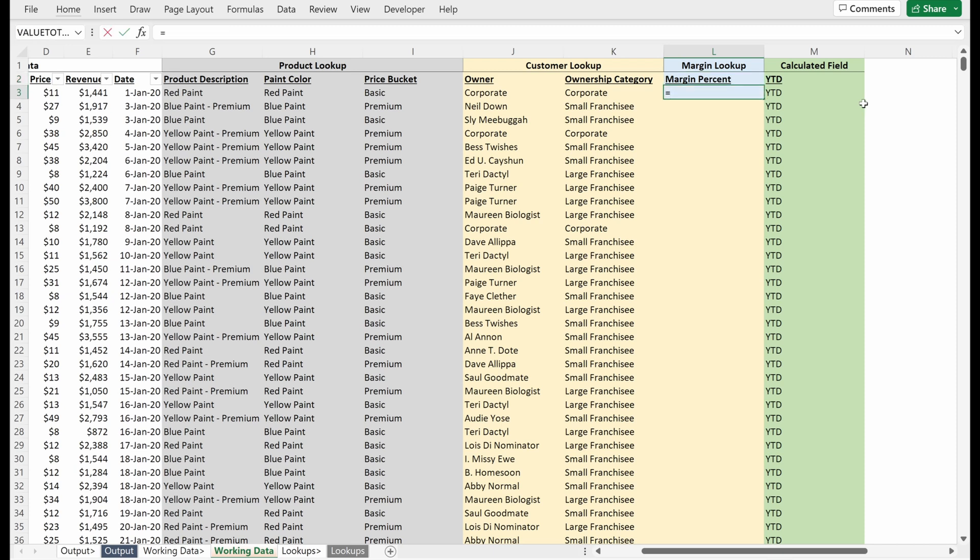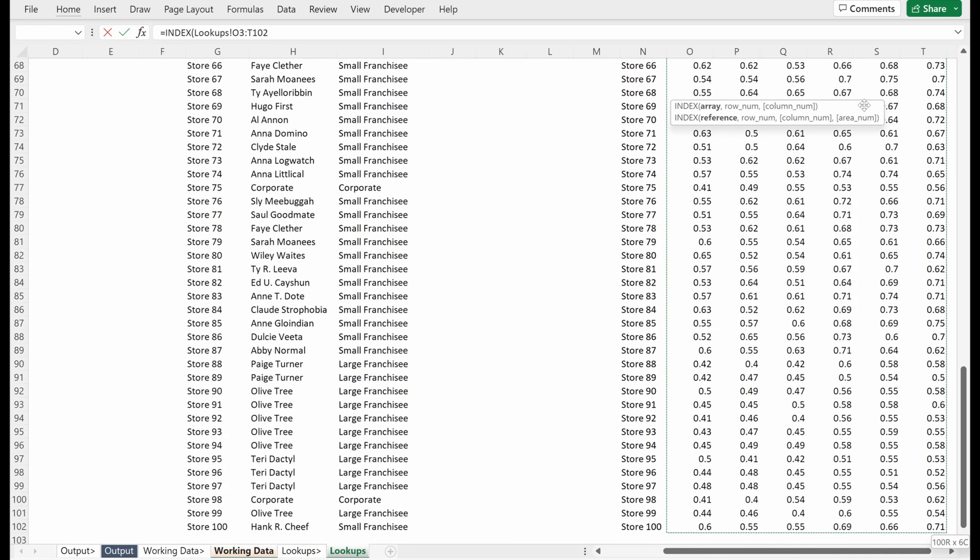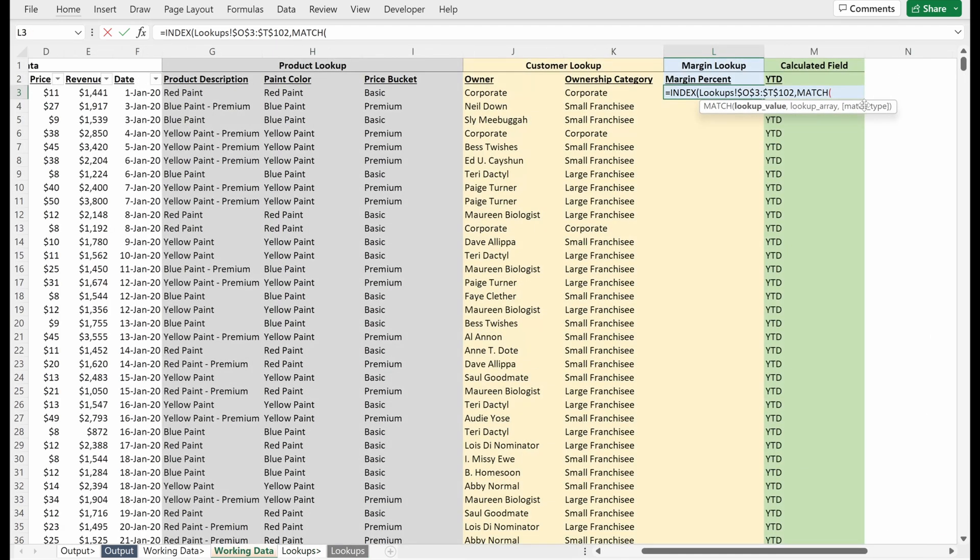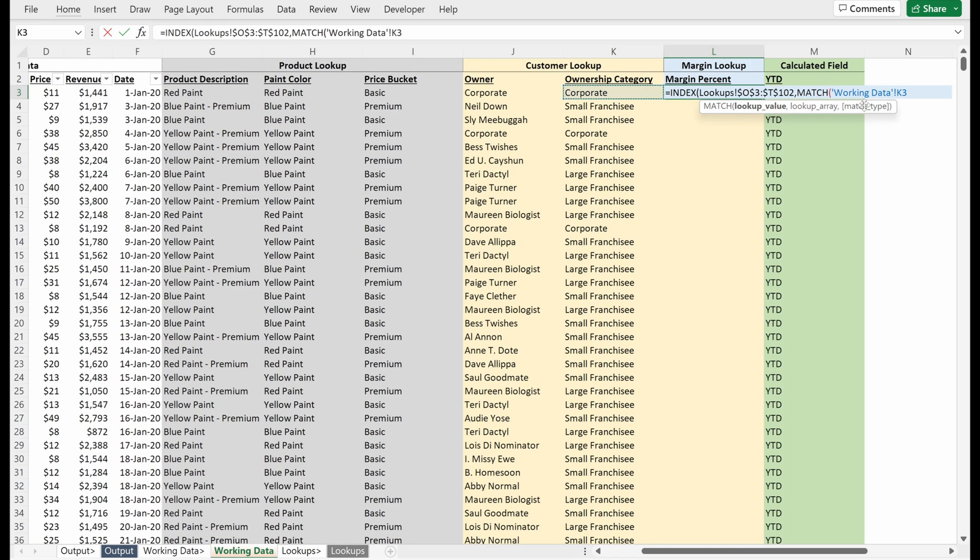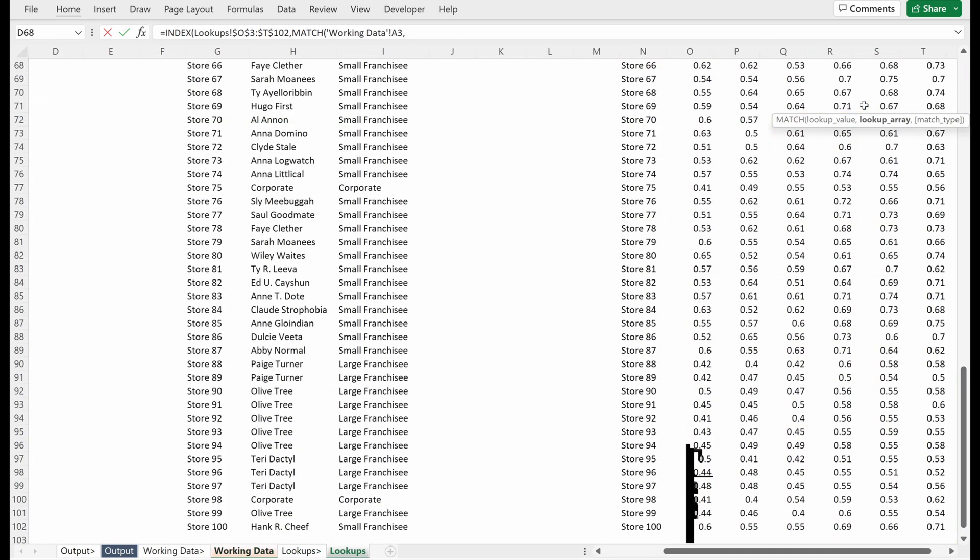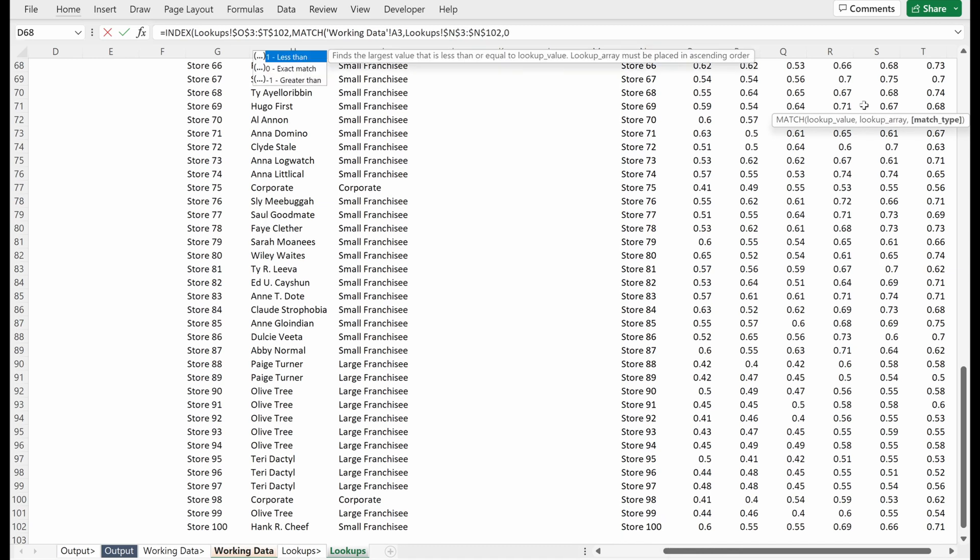If I use an index match match, I am going to use index, and then I'm going to get an array of what I want, which is all of these different margin numbers. This is what I want to return in my cell. I'll lock that in place. Then I'll use a match to find my row number, which are my store numbers. So if I go back to this working data, I am going to select store 75, which is my lookup value. And then my lookup array will be my list of anonymized store numbers in my lookup table. I'll lock that in place. I want an exact match and I'll close that. That's exactly what we have done so far in this course.